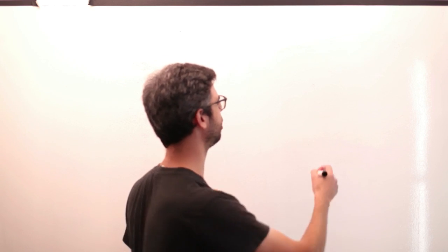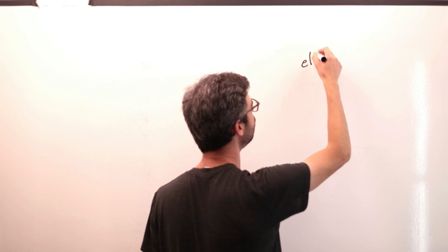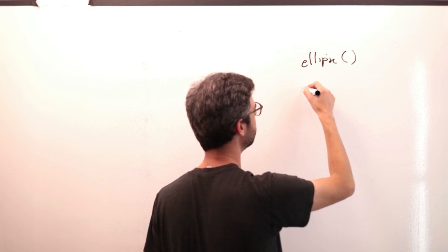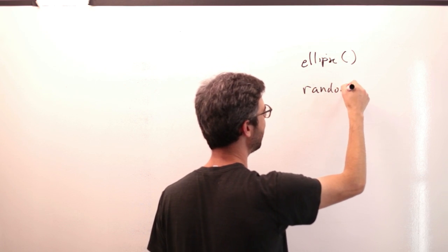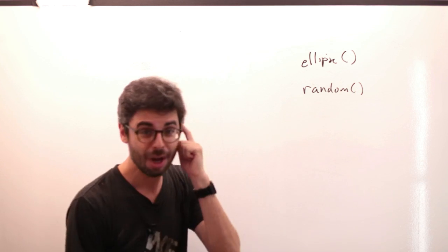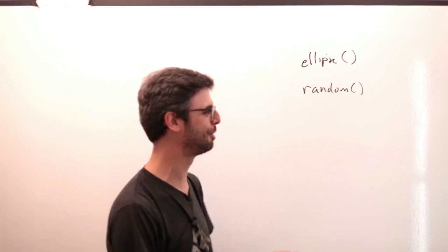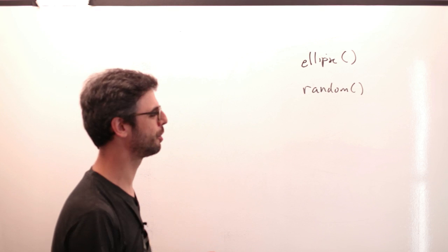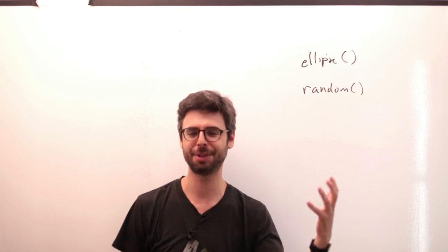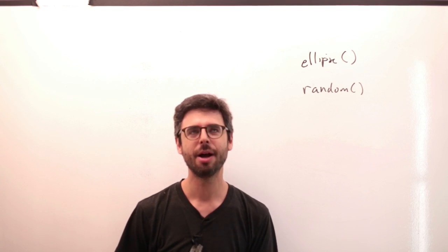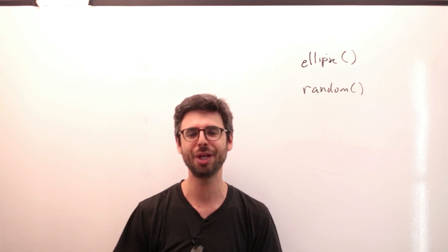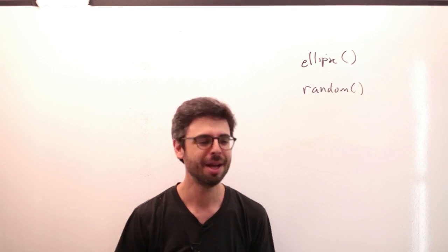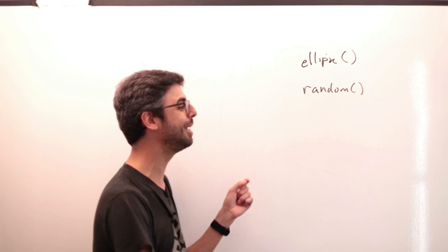The best way to begin the discussion is to look at these two functions that are part of the p5 library. There's the ellipse function and there's the random function. What's a key difference between these two functions? The ellipse draws an ellipse in the window, random provides a random number between a minimum and maximum.